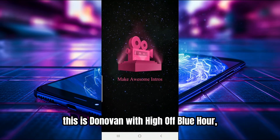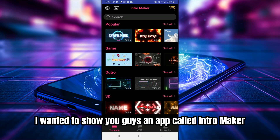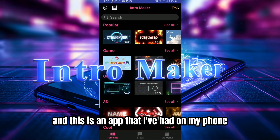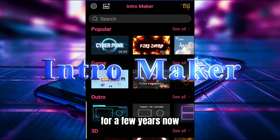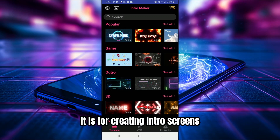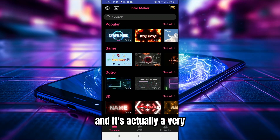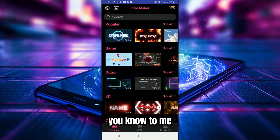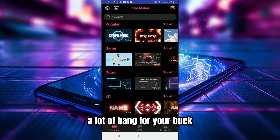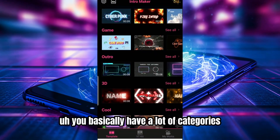Hey, what's going on everybody, this is Donovan with High Off Blue Hour. In this video I wanted to show you guys an app called Intro Maker. This is an app I've had on my phone for a few years now. It's for creating intro screens, outro screens, and title screens — and to me it's a pretty high quality app; you get a lot of bang for your buck.